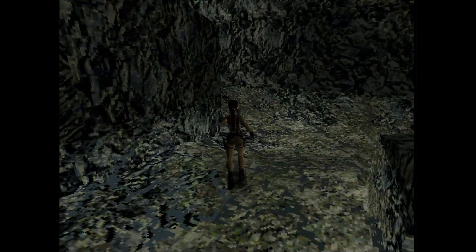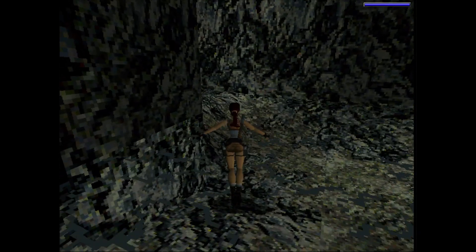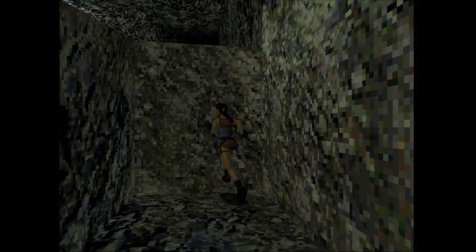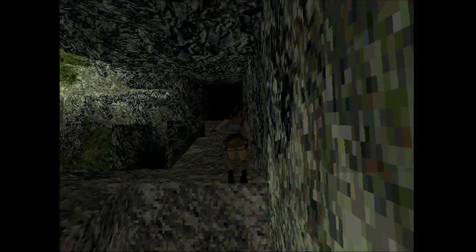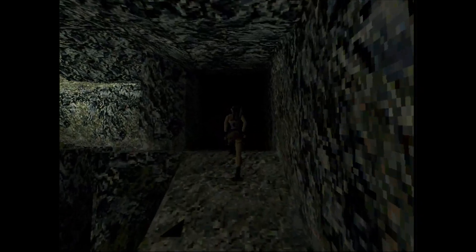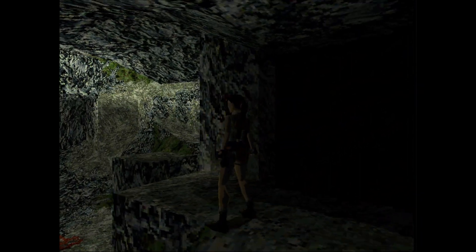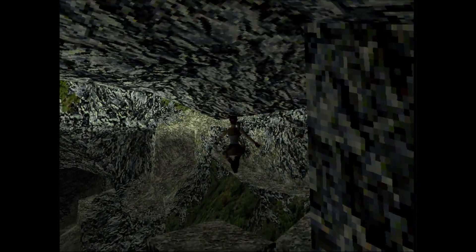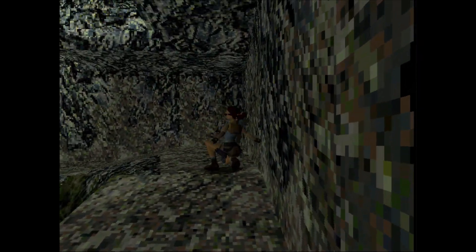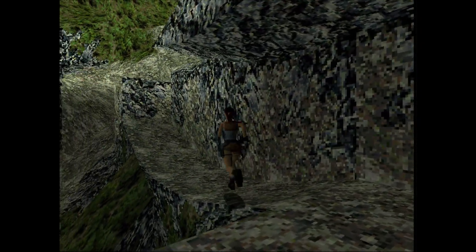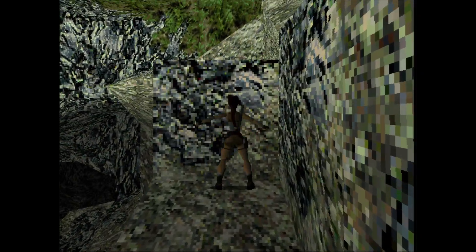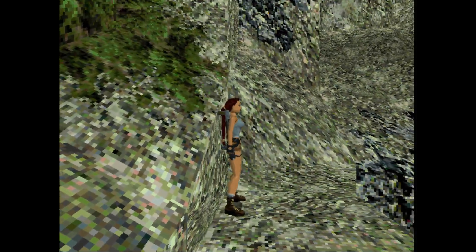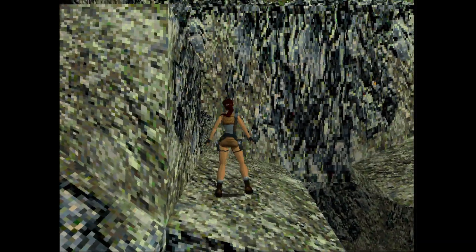Tomb Raider 2 doesn't need much introduction. The 1997 release, developed by Core Design, is the second game in the huge Tomb Raider series. The graphics are beautiful running at 800 by 600. I remember playing this with a Voodoo 2 on a Pentium II 300. The game doesn't lose much of its charm — yes, we get that raw unfiltered pixel look, which a lot of you like — and it's another game perfectly playable in software mode.